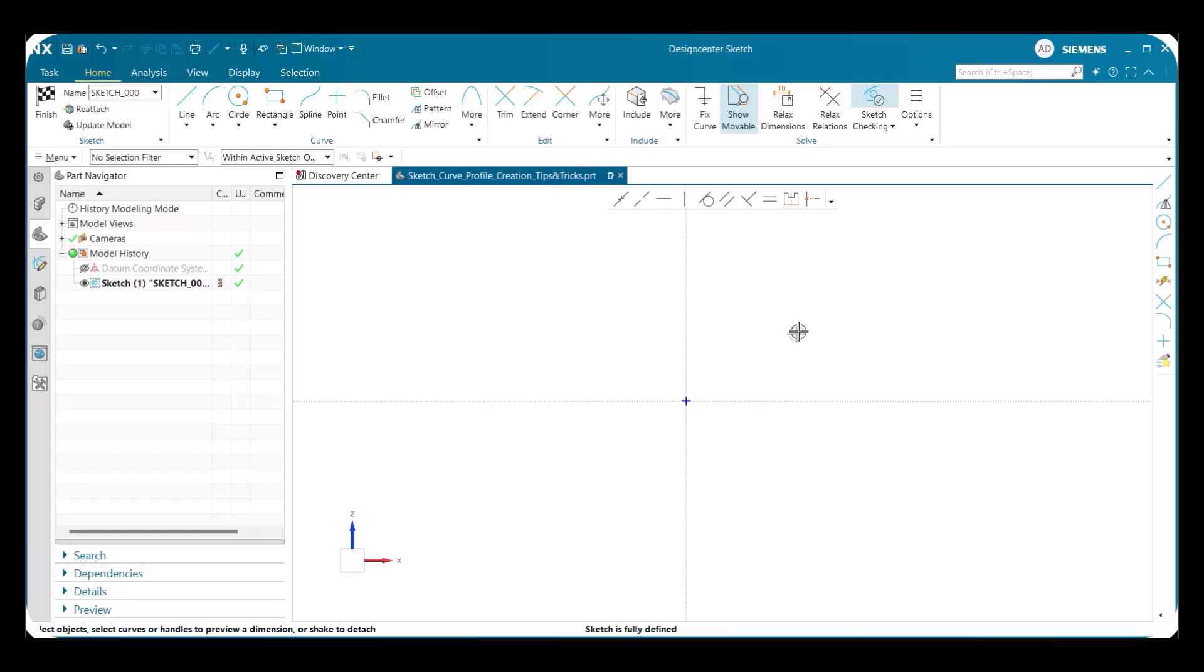Hello, my name is Alex Discher and I'm from the NX product marketing team. Today we're going to discuss some newly improved features and tricks using NX sketch and profile creation tools to quickly and efficiently create dynamic sketches.